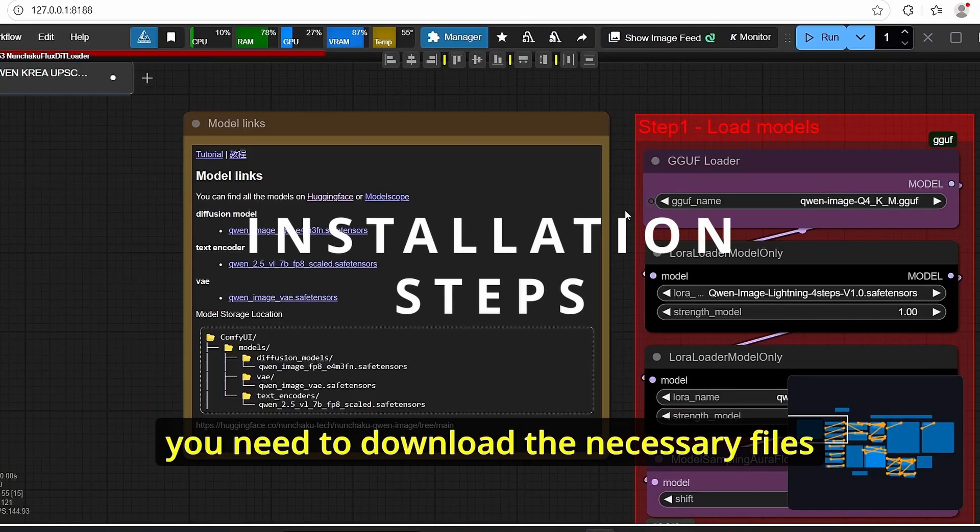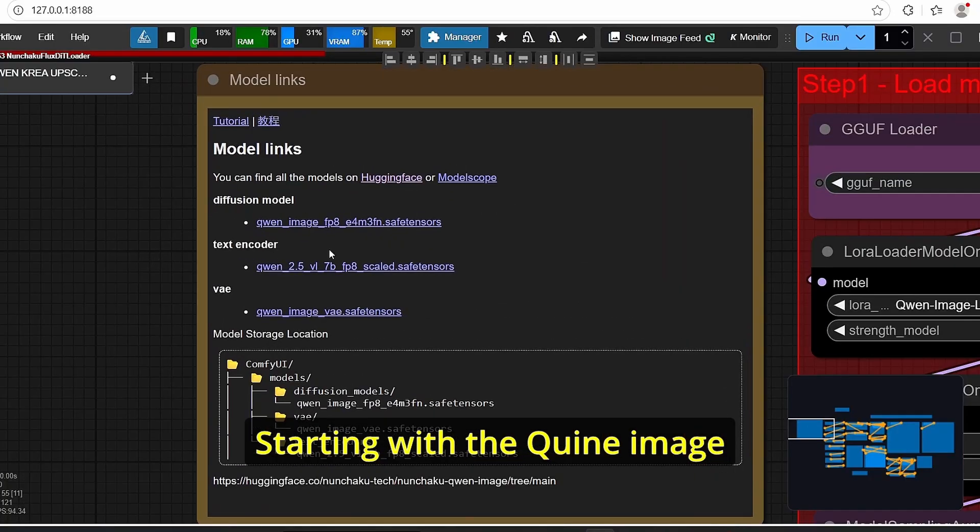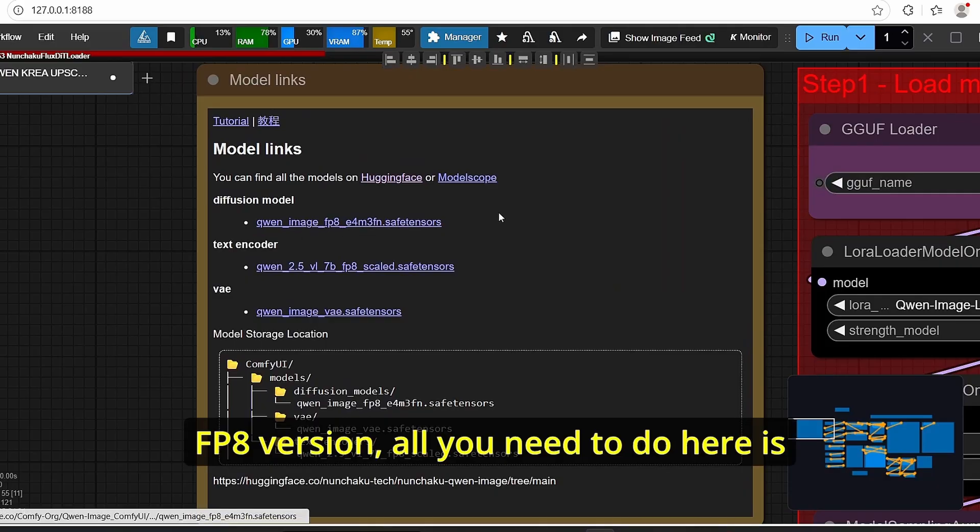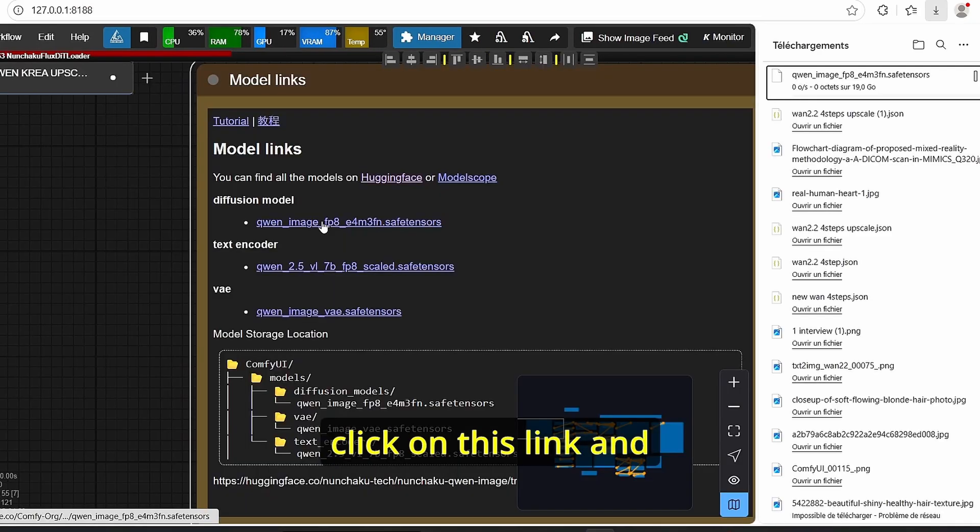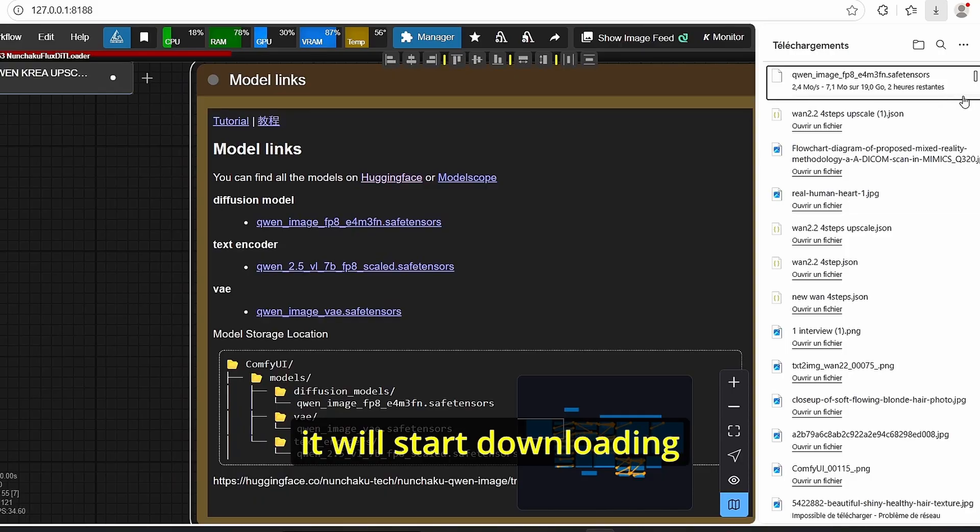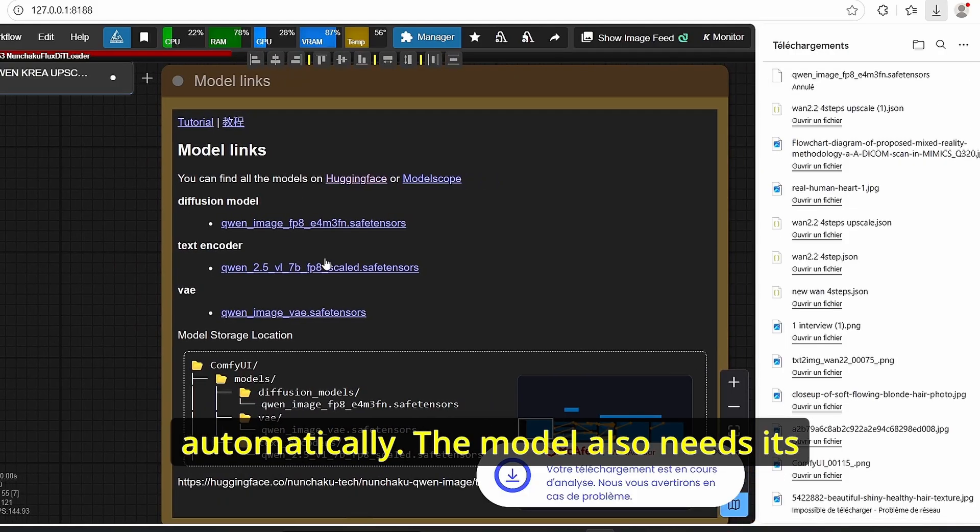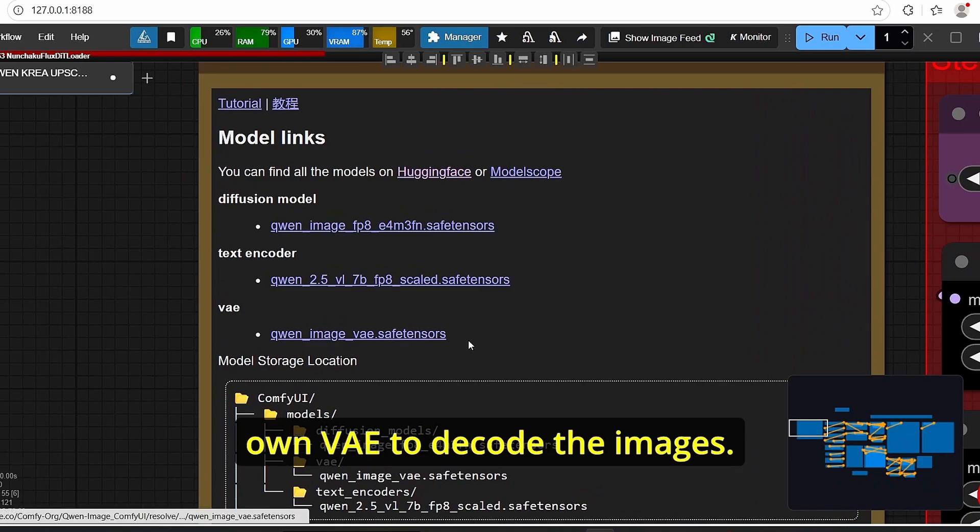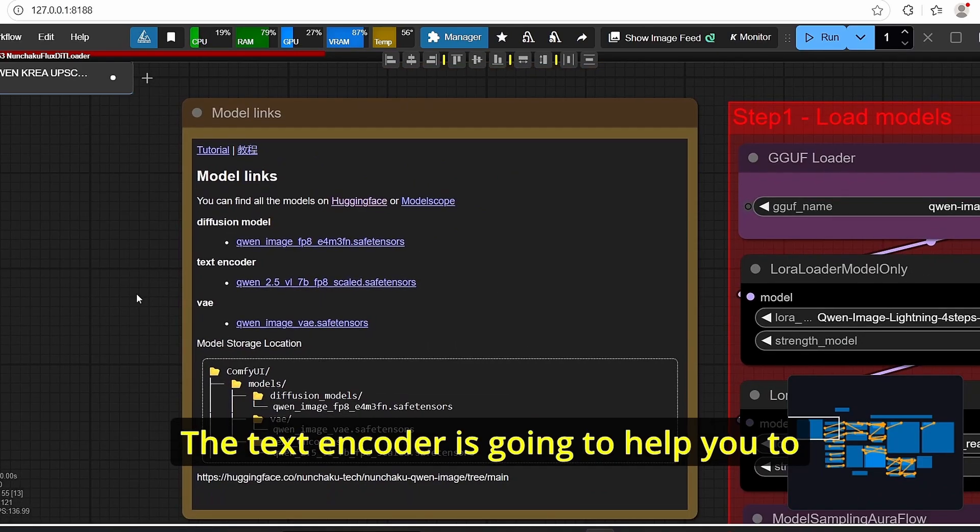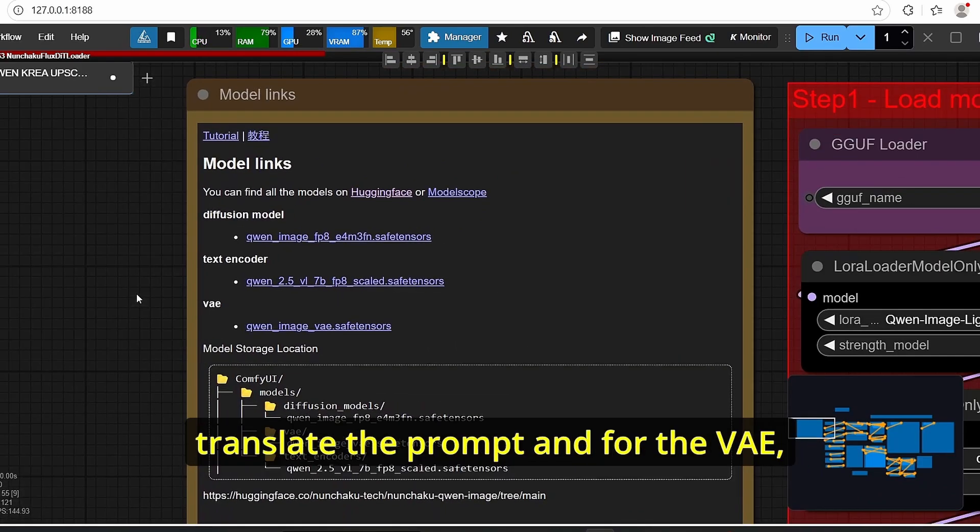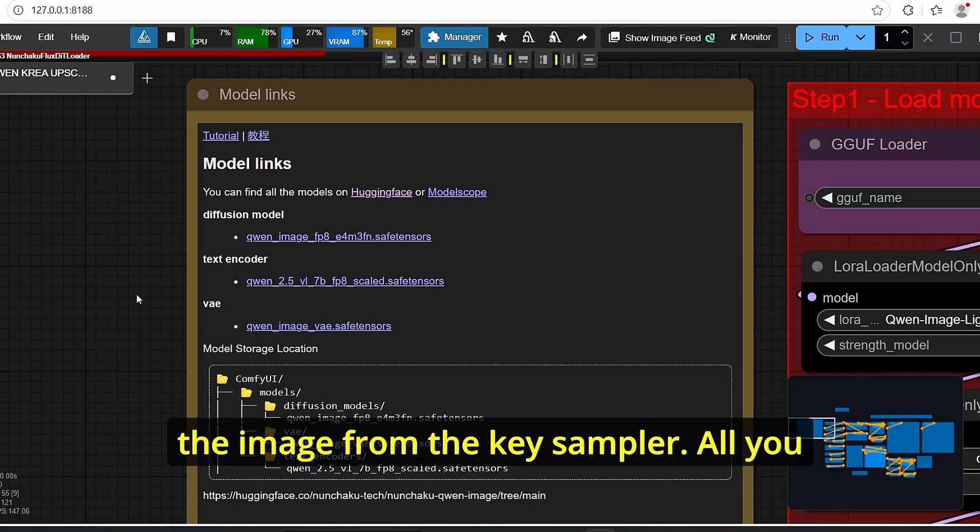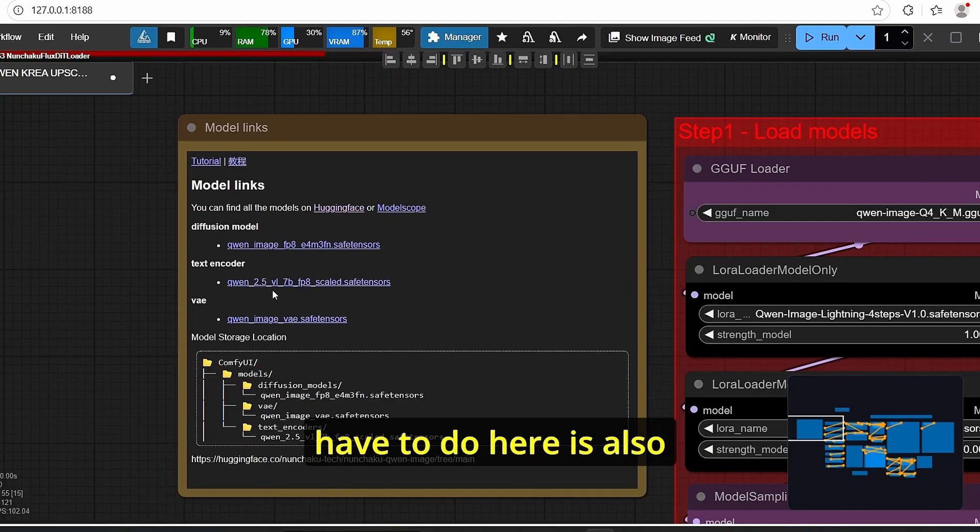Before using this model you need to download the necessary files for the workflow starting with the Qwen Image FP8 version. All you need to do here is click on this link and it will start downloading automatically. The model also needs its own text encoder and its own VAE to decode the images. The text encoder is gonna help you to translate the prompt and for the VAE it's gonna decode the image from the key sampler.